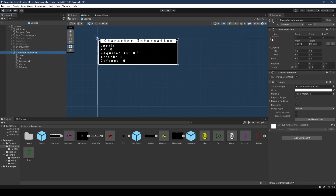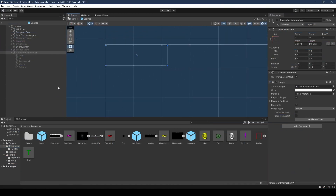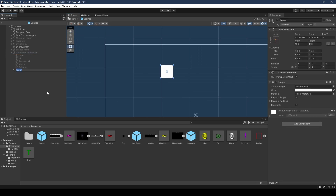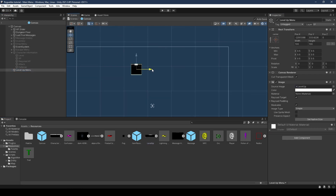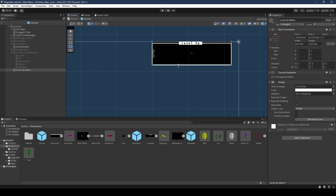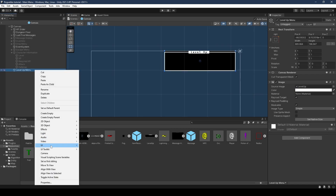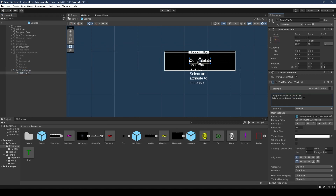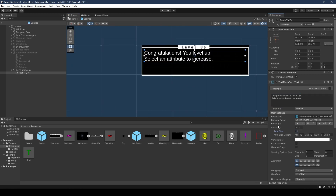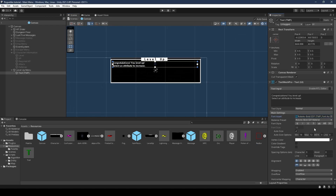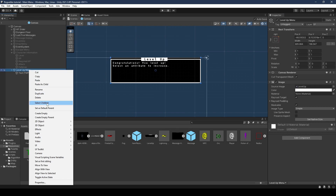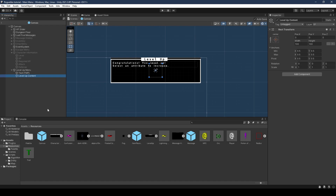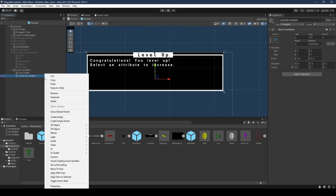That's our character information menu done — go ahead and turn it off. Moving on, we're adding our level up menu game object. In the canvas, create a new image UI game object, name it level up menu, set its source image, and move it to the top right corner, setting its anchor to the top right and stretching it to your taste. Give it a child text object with text 'Congratulations, you leveled up! Select an attribute to increase', set the auto size font asset to Roboto, character spacing to 25 and word spacing to 50, and set to middle alignment.